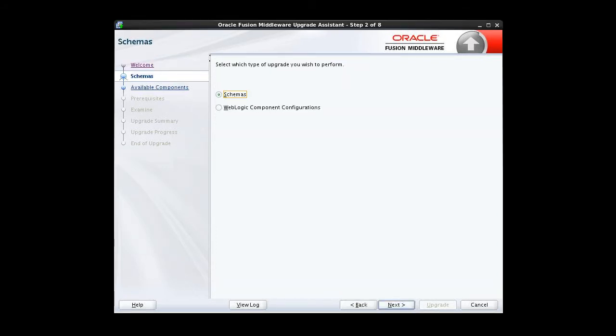The next screen asks you to choose which type of upgrade to perform. You can choose to upgrade your schemas or your WebLogic component configurations. We need to upgrade our schemas first, so we will leave schemas, the default option, selected.